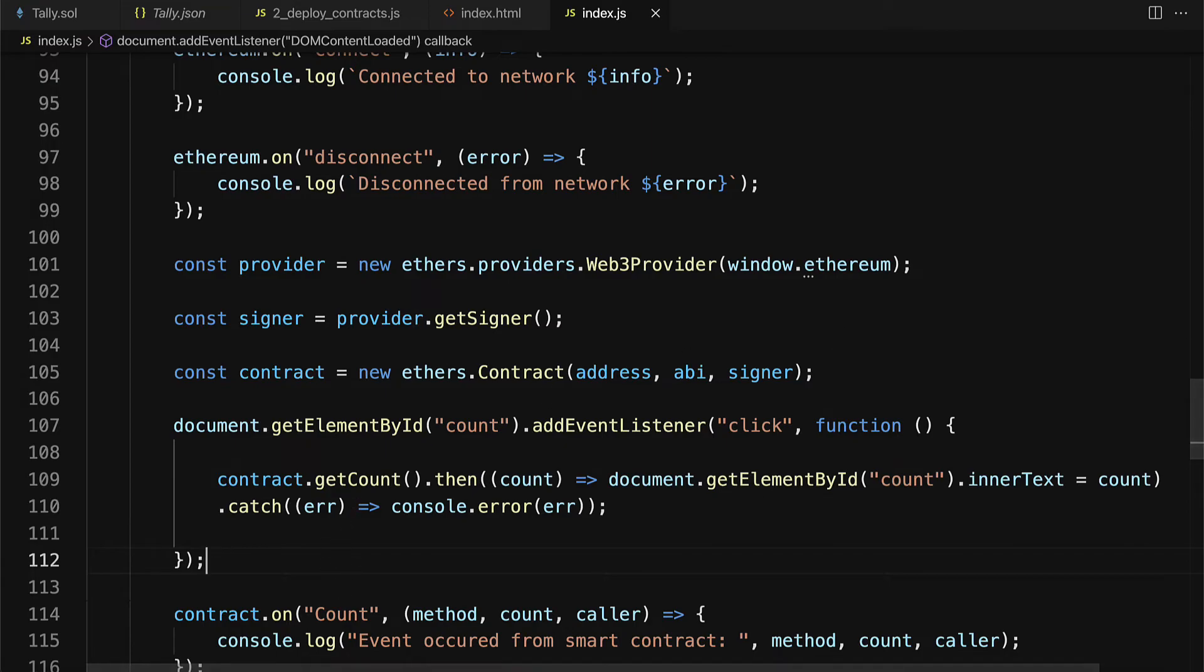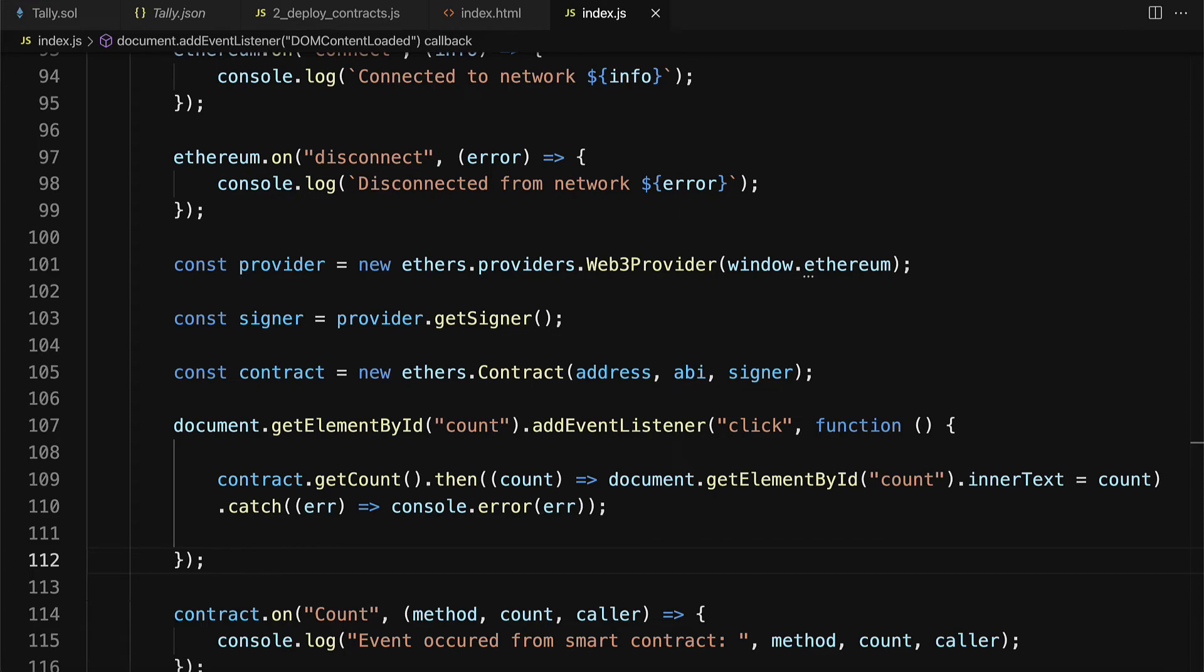Okay now we have built out our JavaScript file where we have connected to MetaMask our Ethereum provider and we've enabled the user to interact with the smart contract via our website. So our next step is going to be to test all this out for which we will need a server MetaMask Ganache and then we can test out the website. So join me coming up in our next lecture we'll start testing this website.